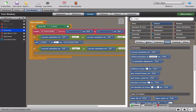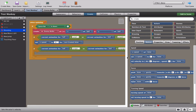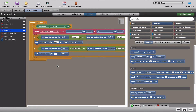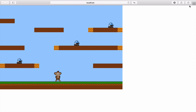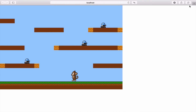If the animation is anything to do with left, we set the x speed of the last created actor to minus 50. Equally, if the animations are going right, we set the x speed of the last created actor to plus 50. Let's check this out and see what happens.